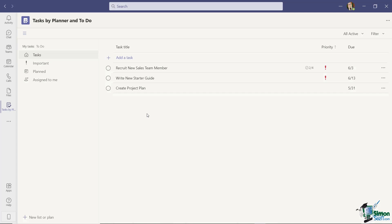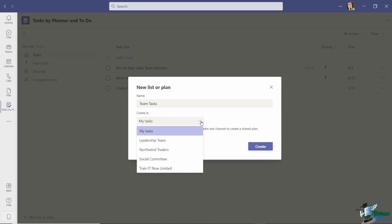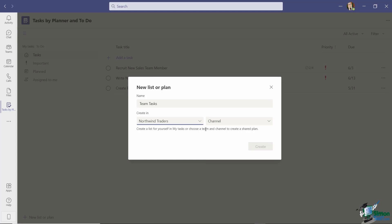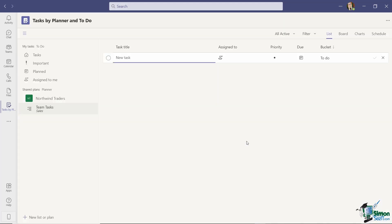Now if I want to set up some kind of shared task list in Teams I can definitely do that by clicking this little link at the bottom where it says new list or plan. So I'm going to give my new list or plan a name and I'm just going to call this team tasks and I can choose where I want to create it. So I can create in my tasks but I can also choose a team channel to create this in. And this task list will then be shared to that particular channel and other people can contribute towards it. So I'm going to create this in Northwind Traders. I'm going to select the channel so let's say sales and then click on create. So now you can see what we have here. I now have a second group called shared plans. It says Northwind Traders. I'm in the sales channel and there is the name of my task list team tasks.